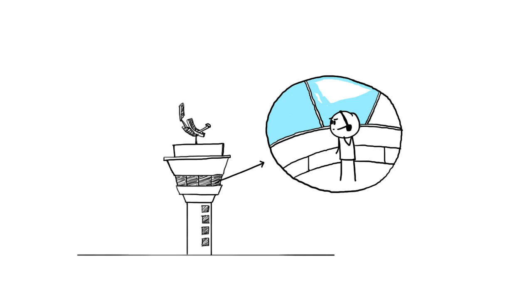The ATC, Air Traffic Control, monitors the airspace using two radars, primary and secondary.